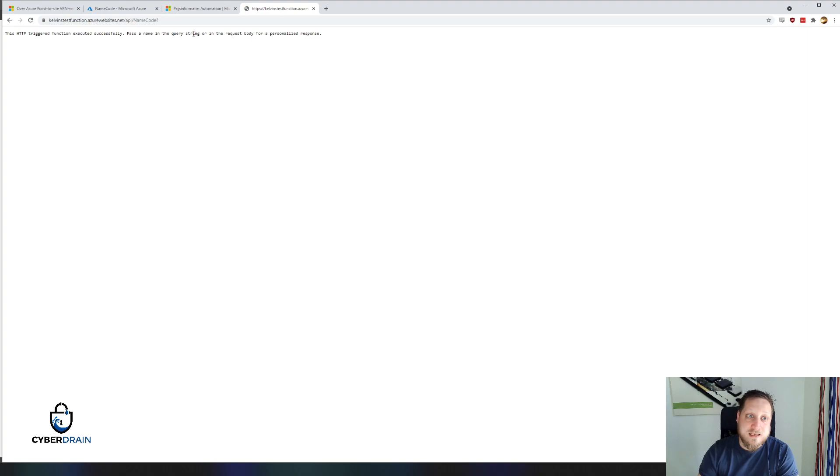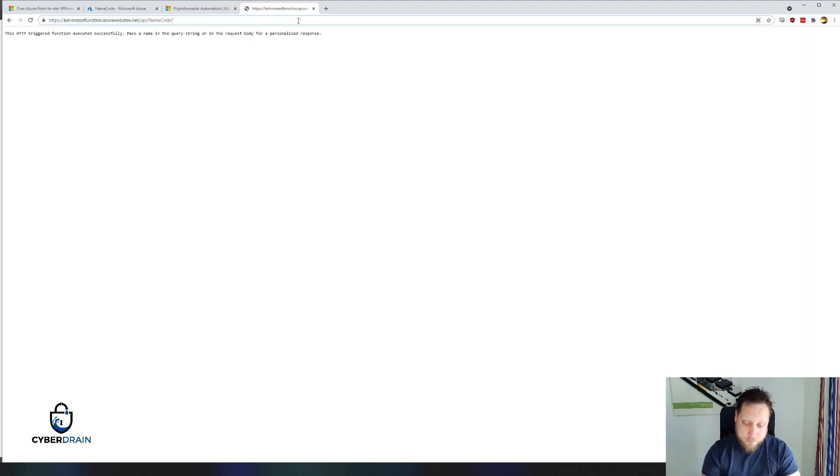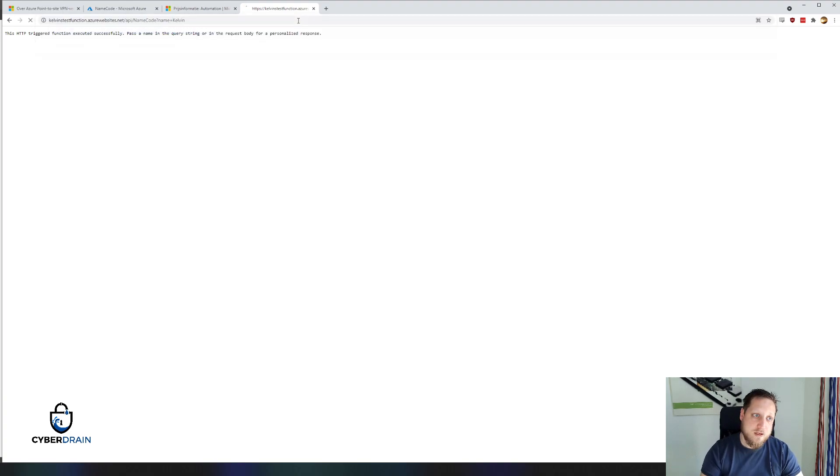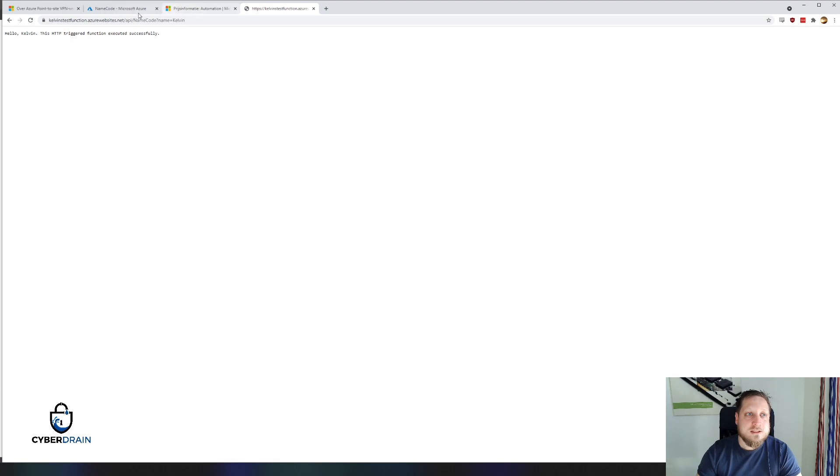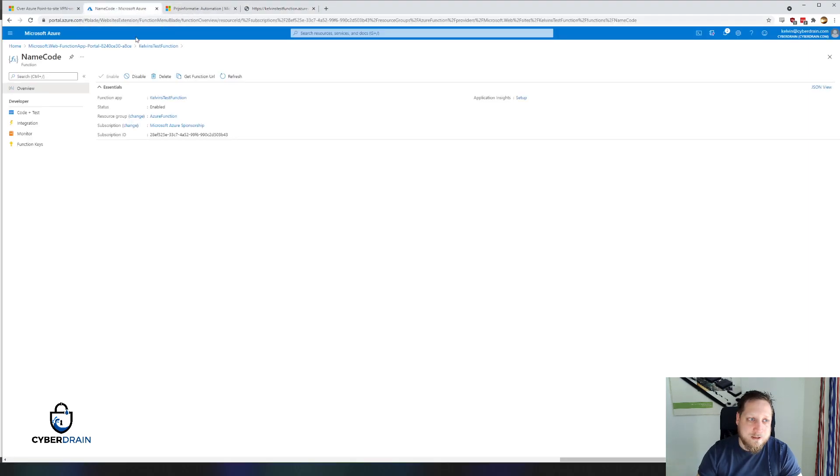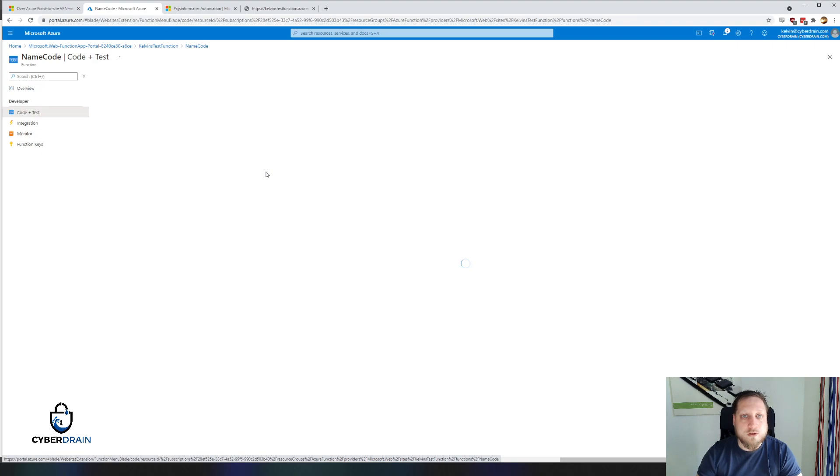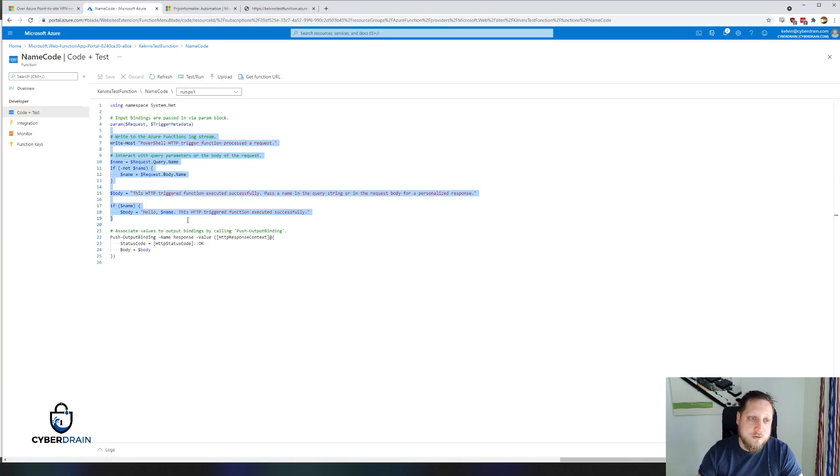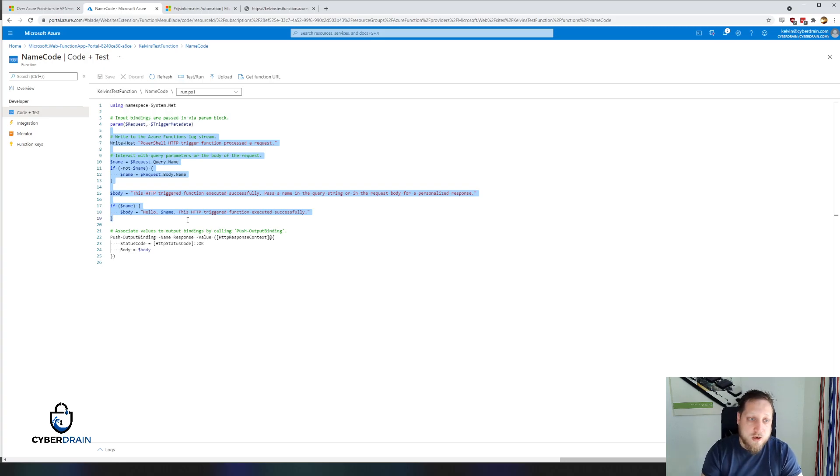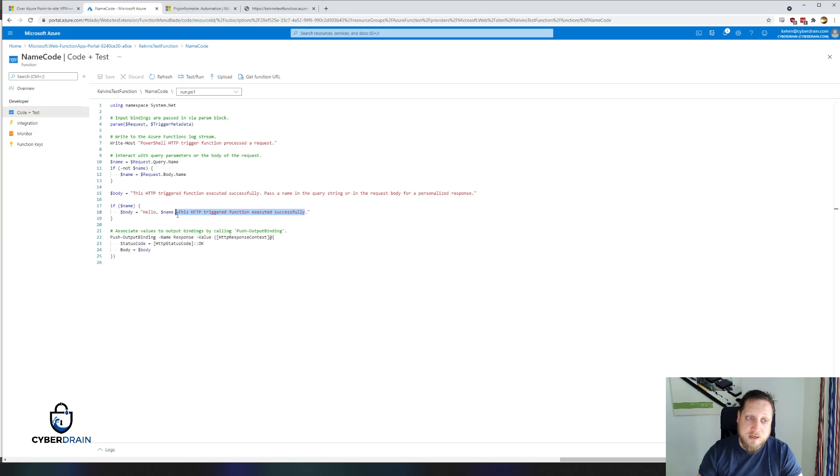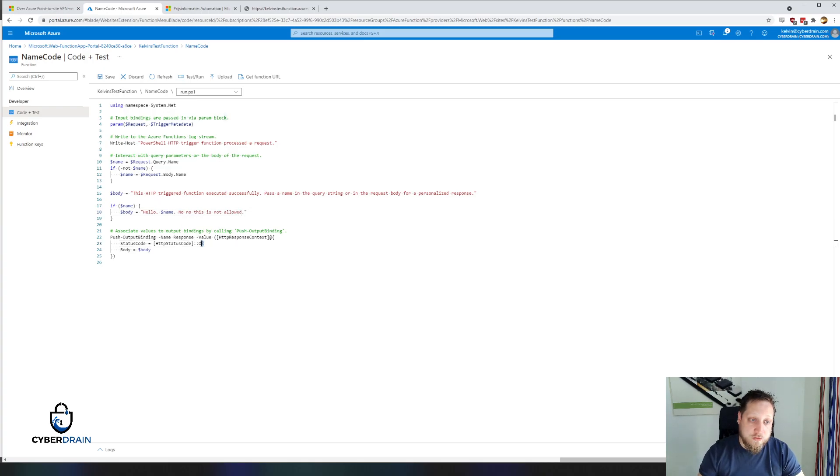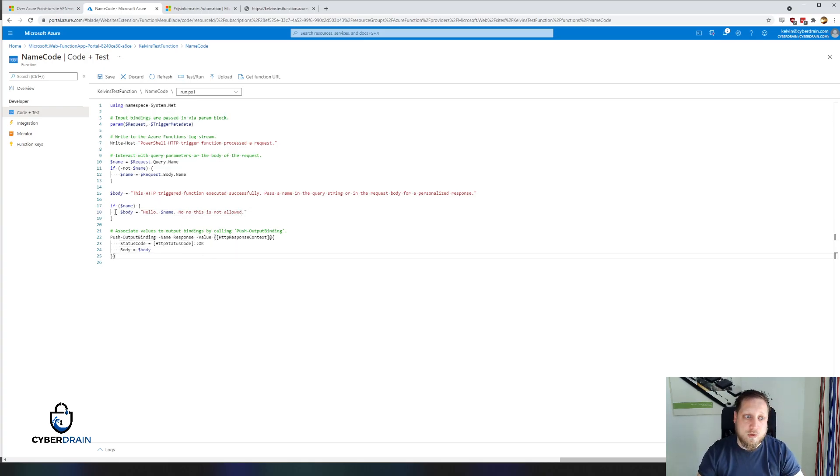So as you can see this HTTP function triggered successfully. It executed. If you pass a name in the query string or request body you can get personalized response. So let's try that. Name is Kelvin. And there we go. Hello Kelvin. So how did this execute? How did this work? When you go to code and test or when you're using Visual Studio code and connect it to this application, you'll immediately see the PowerShell code. And pretty much anything right in between these values is what you can use to create your own code. For example, I can change this to whatever I want. I can say, no, no, this is not allowed. And even change the status code to 401 if I want or access denied if I want. And that's a lot of cool functionality that you can create with this. Because if you can script it in PowerShell, that means you can host it in an Azure function and make it accessible to everyone.